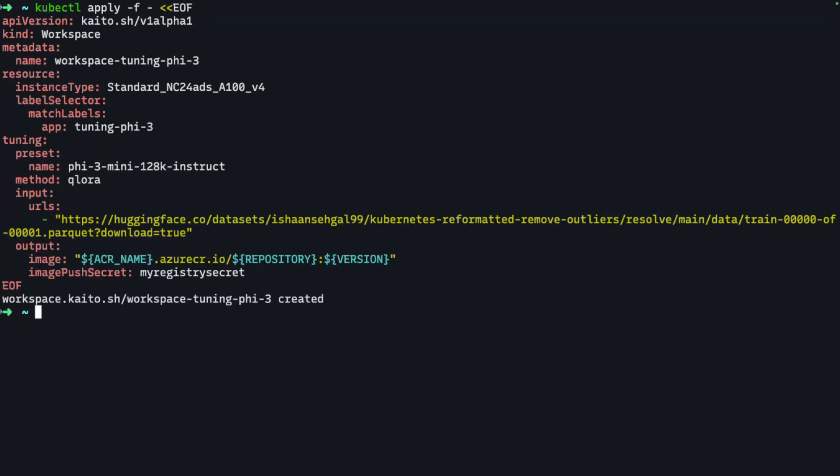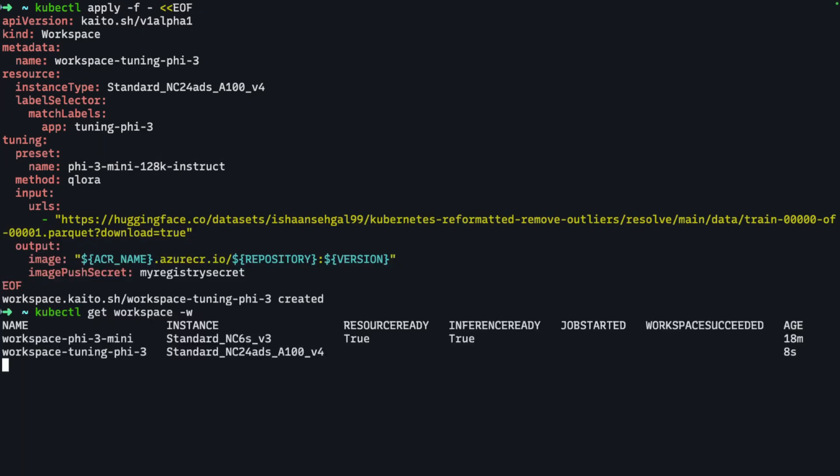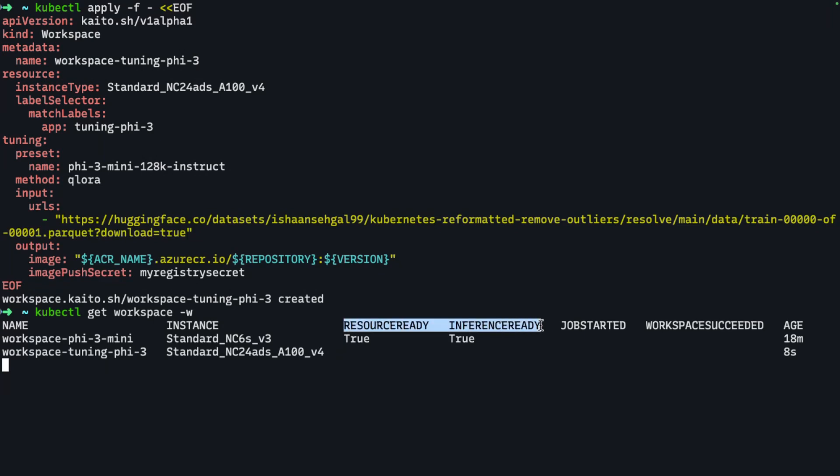We'll go ahead and let this manifest run. It's going to be much longer for the fine-tuning job because the workspace will provision the GPU node, get the base model, download the dataset, and then start the fine-tuning job. Depending on how large your input dataset is, that'll determine how long this thing will run. We'll wait for the resource ready to be true, and then we can see the job.